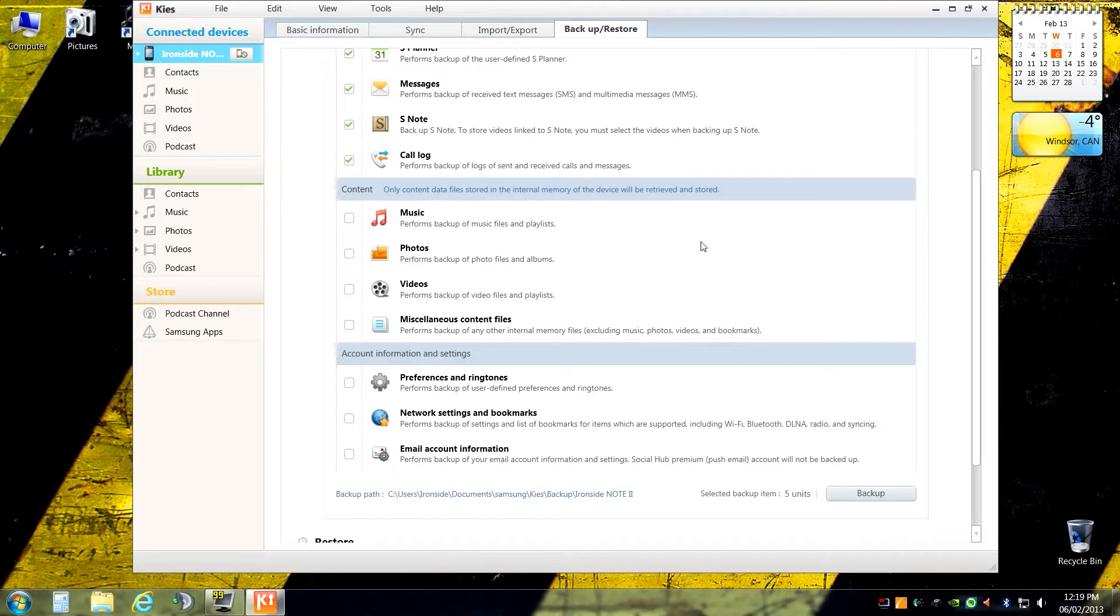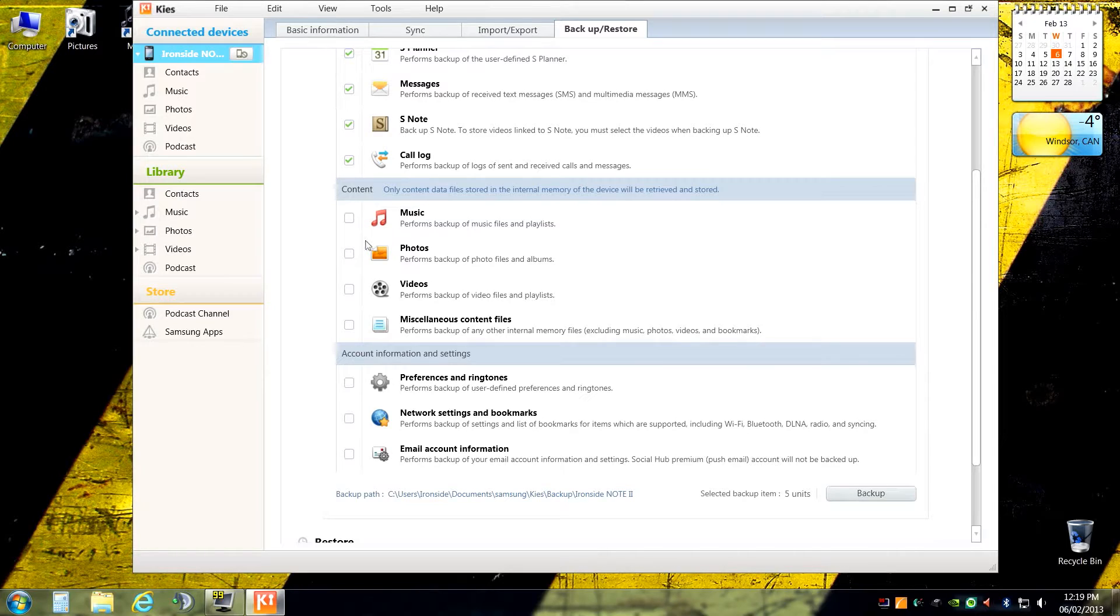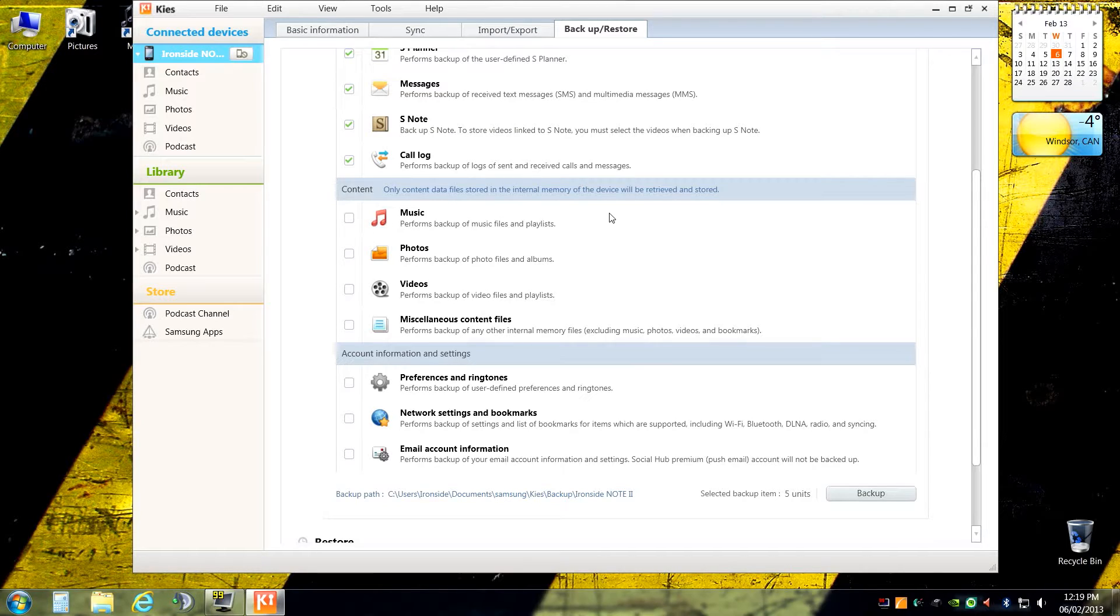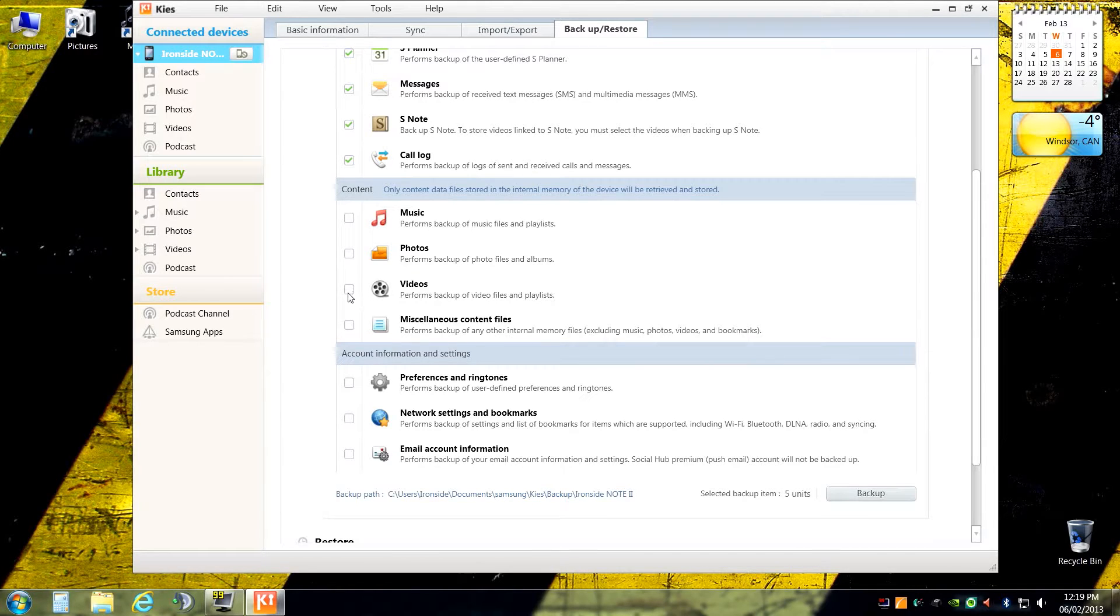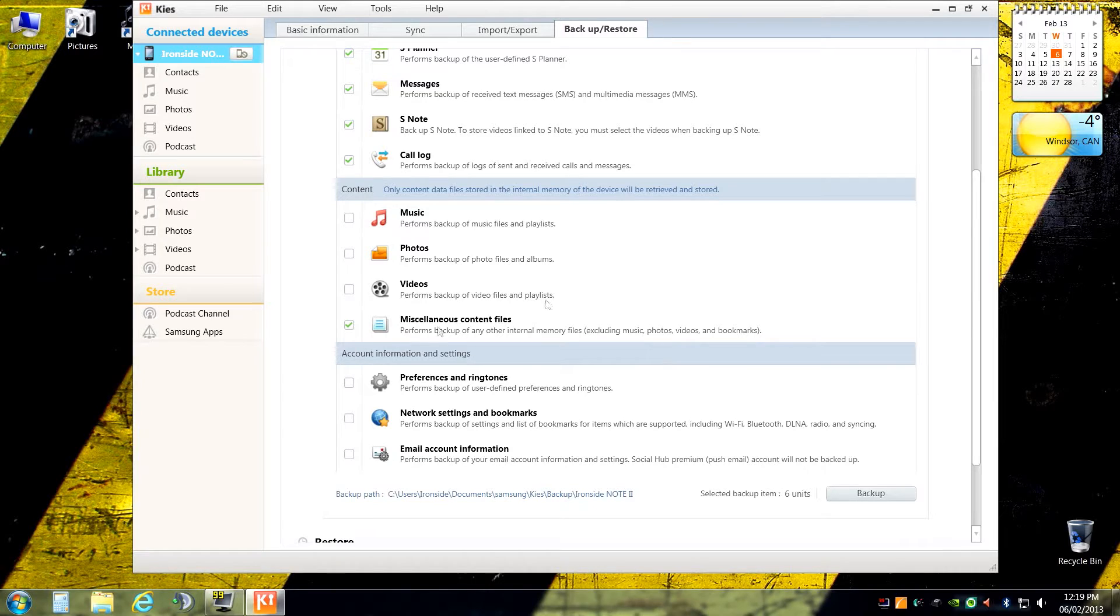And the second reason is it is stored on an external memory card on the phone. So if the operating system were to crash or something were to go wrong, it probably shouldn't affect my music, my photos, or my videos because those are on a micro SD card. So you can back them up if you want to. It's just going to take much longer depending on how much you have.